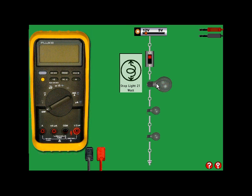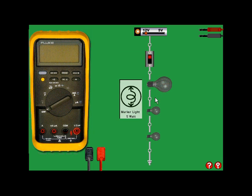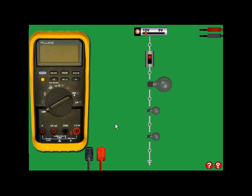You'll notice that in the simulator, there are both diagrammatic and schematic representations of the circuit, tying the two together. When you move your cursor to something that you can manipulate, the pointer will change to a hand.